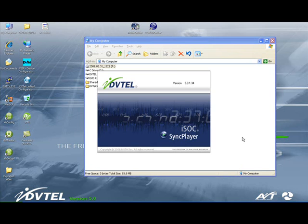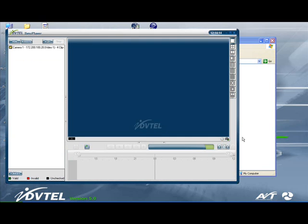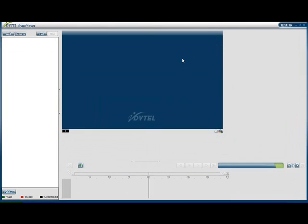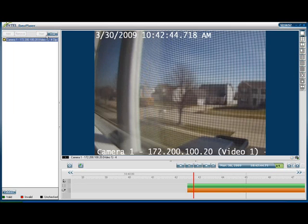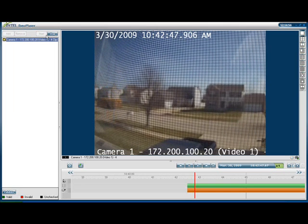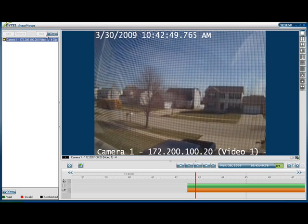The DVD will automatically load and launch a standalone application called SyncPlayer. The clip you exported will be available for viewing by selecting the clip and clicking the Start button. Using SyncPlayer to view video will operate similarly to Control Center. For more information on the features of SyncPlayer, please view the SyncPlayer instructional video.